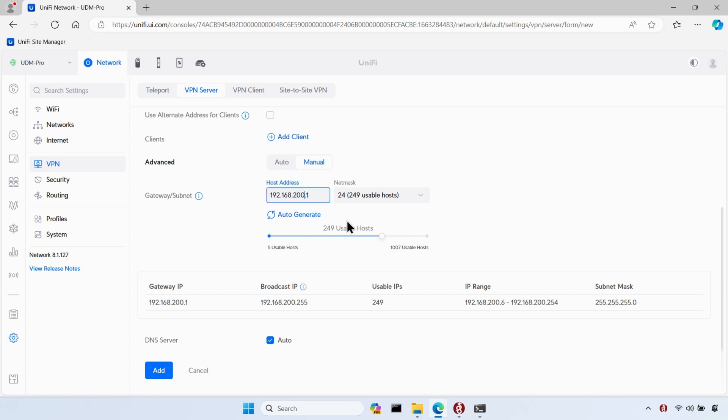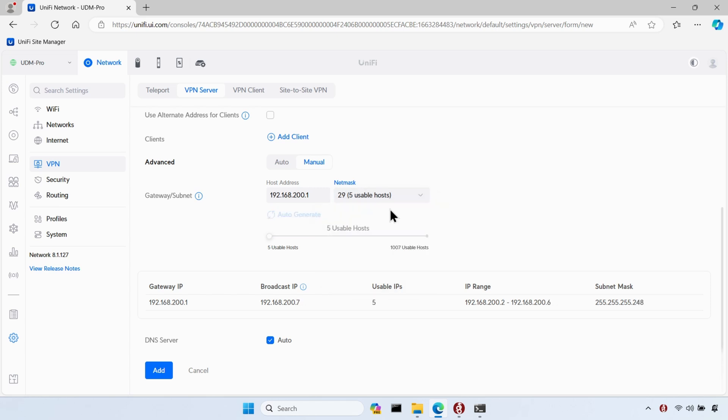I'm also going to change the number of usable hosts. I only have a few devices that I want to connect to the VPN, so I'll choose the lowest option available, which is five usable hosts.